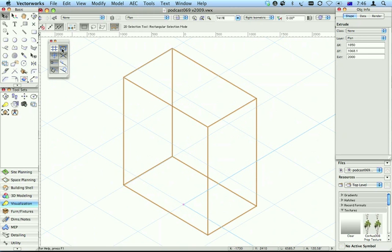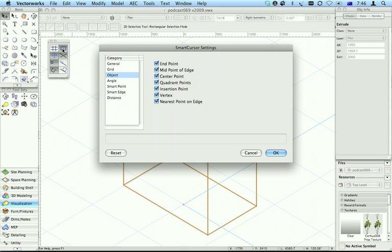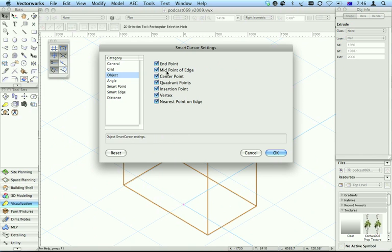This is your snap to object constraint. If I double click on it, it brings up this dialog box for all your smart cursor settings for objects. I always turn this one here on as well, nearest point on edge.